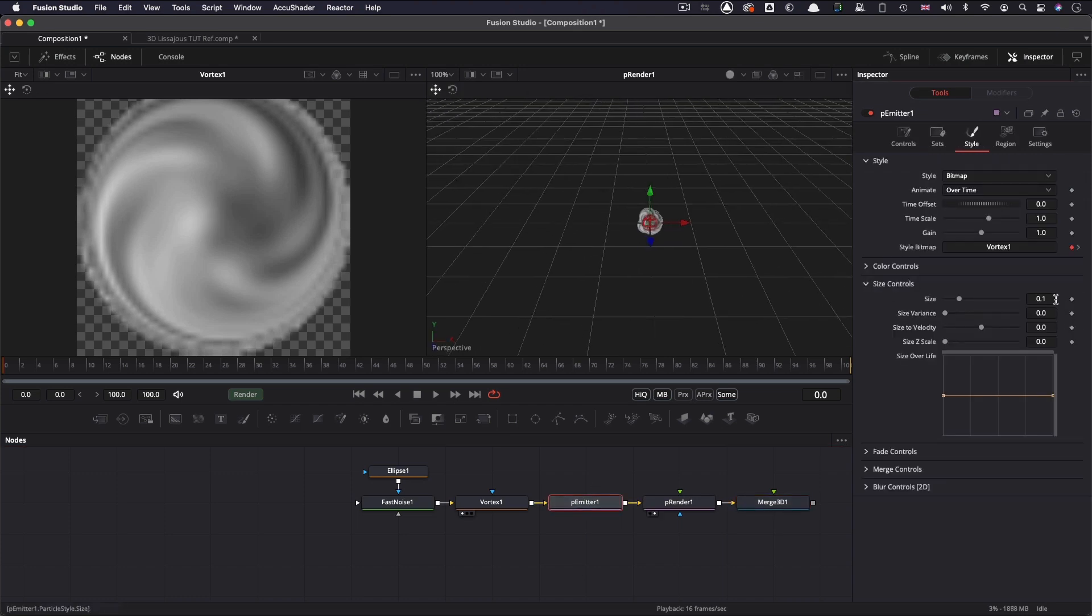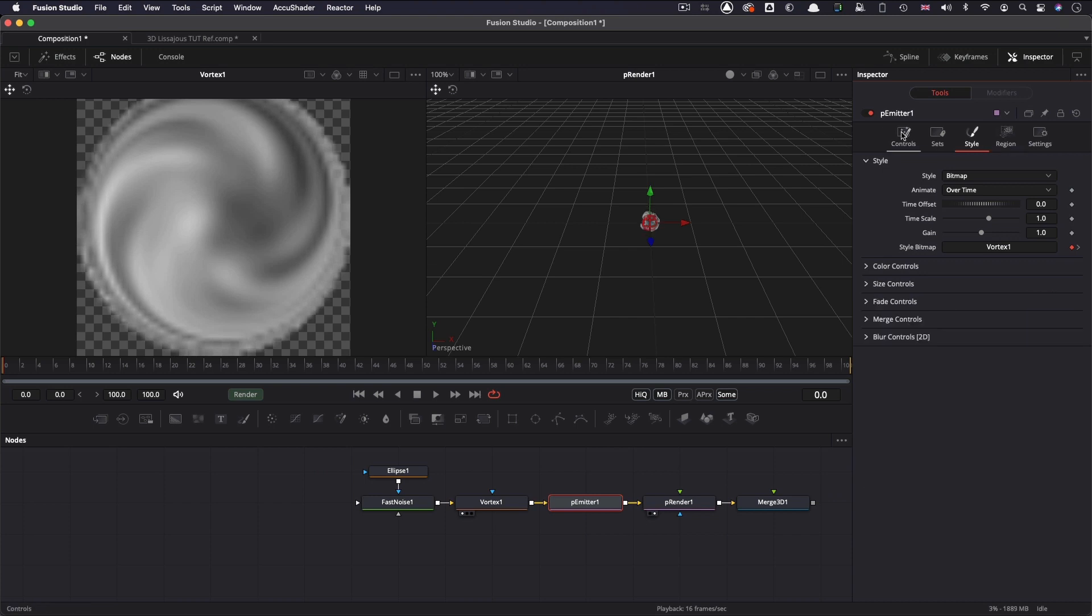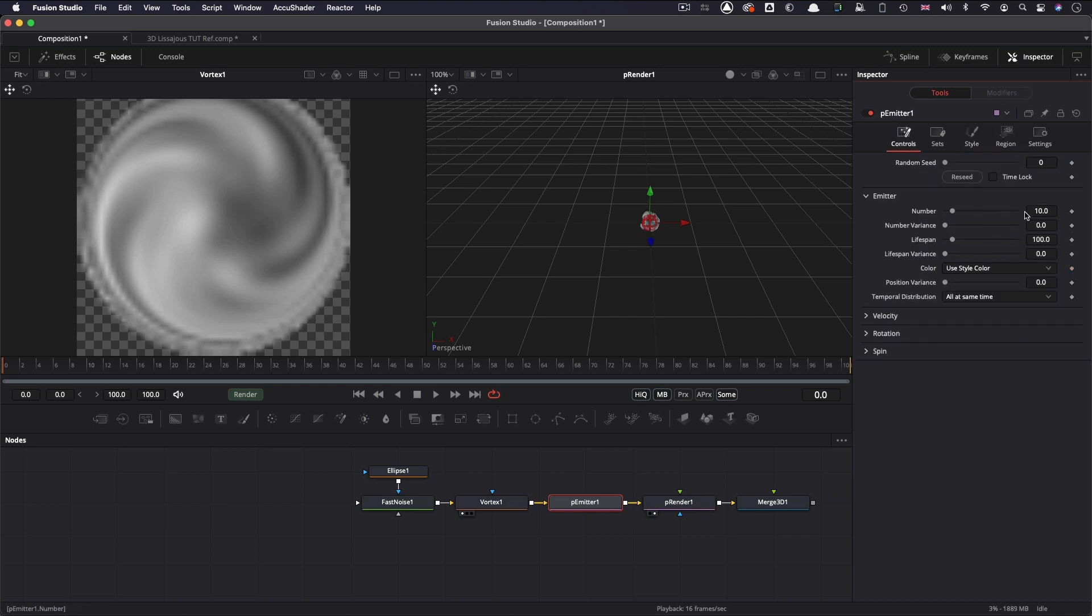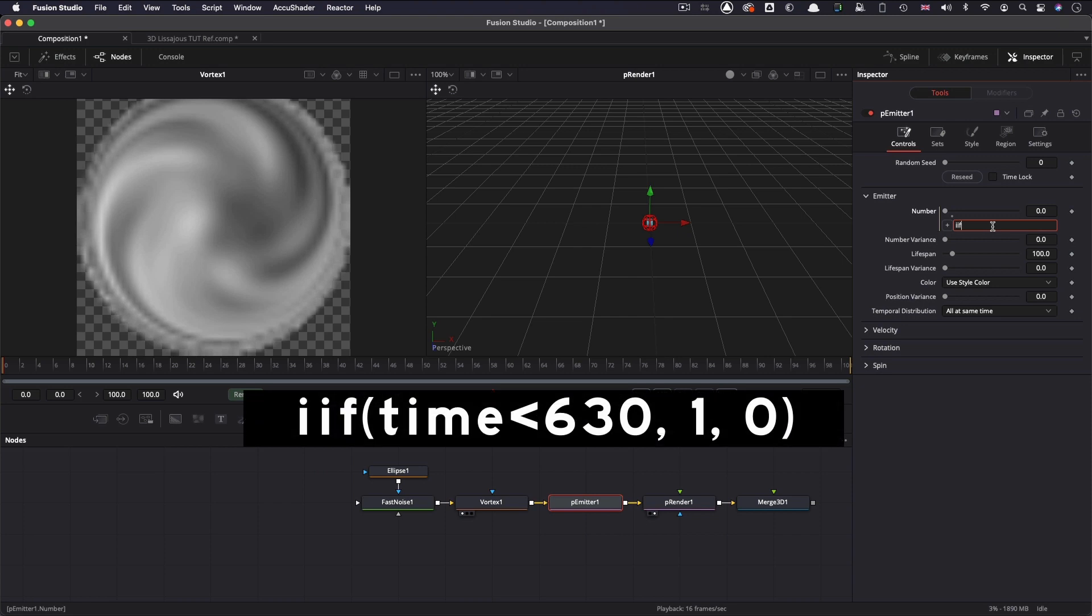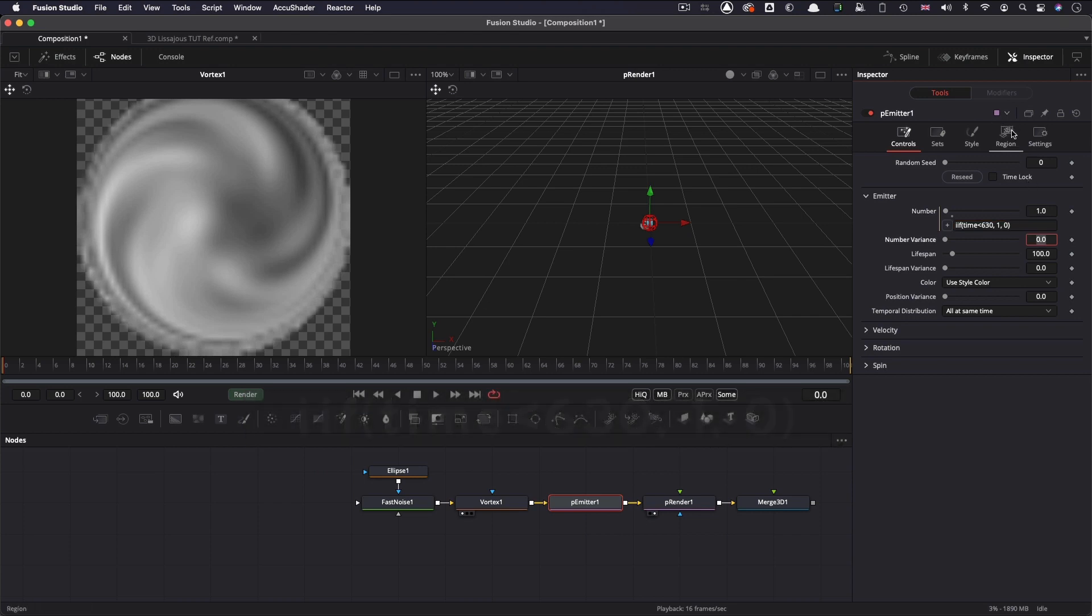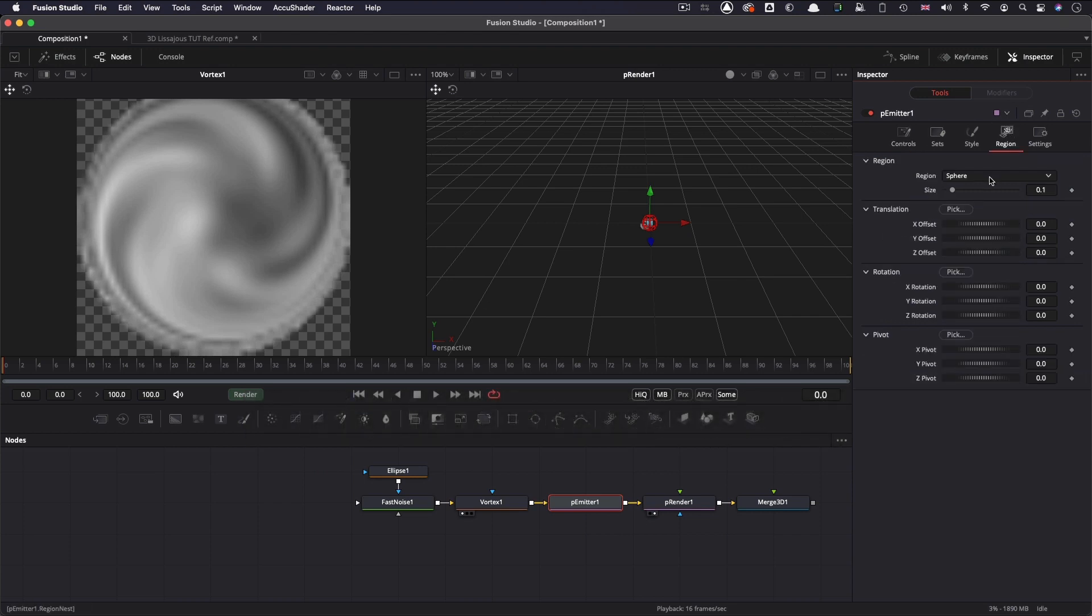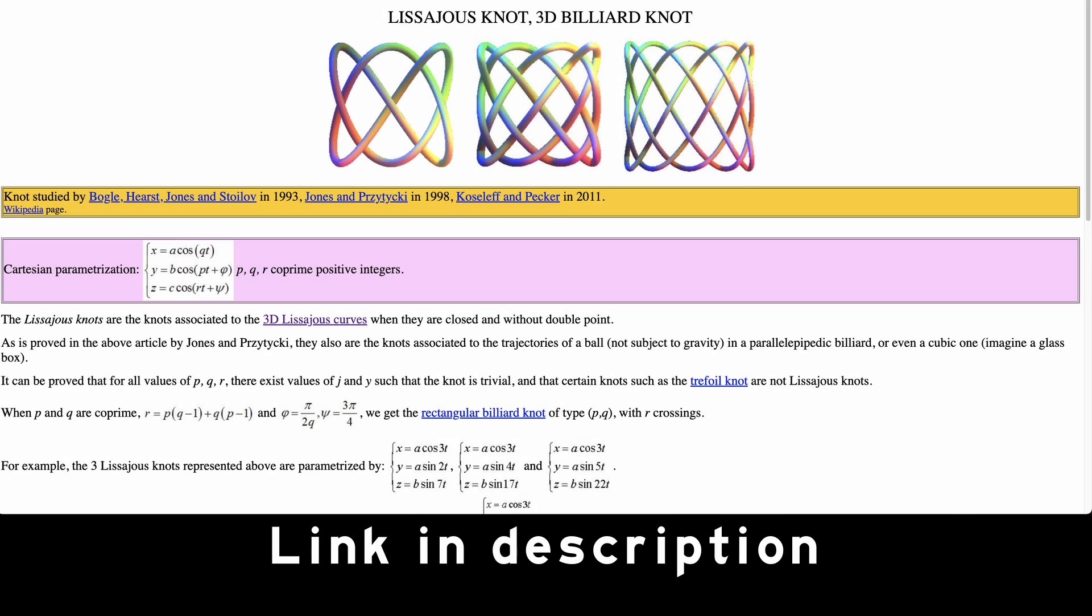Let's set its size to 0.06. Let's come over to the controls, and let's type an expression for the number. So if, that's double I, F, open brackets, time is less than 630, comma 1, comma 0, close brackets. Now let's come over to region, and what we want to do is we want to set up the translation, and this is where the shape is being created.